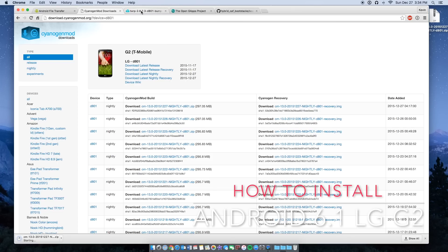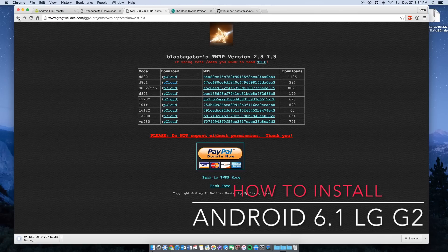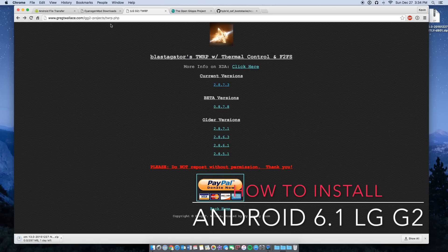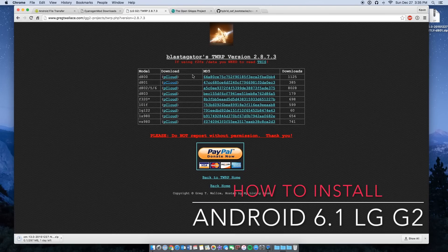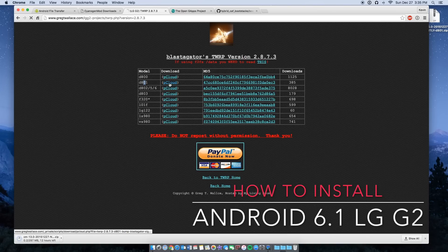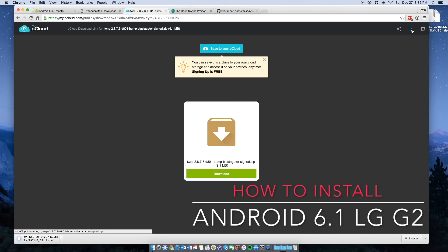The next one you're going to need is TWRP. You are going to update whatever TWRP you have. I'm going to send you to this link and you're going to click on version 2.8.7.3. Also, you can download this via your phone so you don't even need a computer — I'm just doing it for video purposes. Once you have TWRP 2.8.7.3, click on the model your phone is, download it. Mine is the pcloud, so click on that, and then once it loads click the download button and it will download.